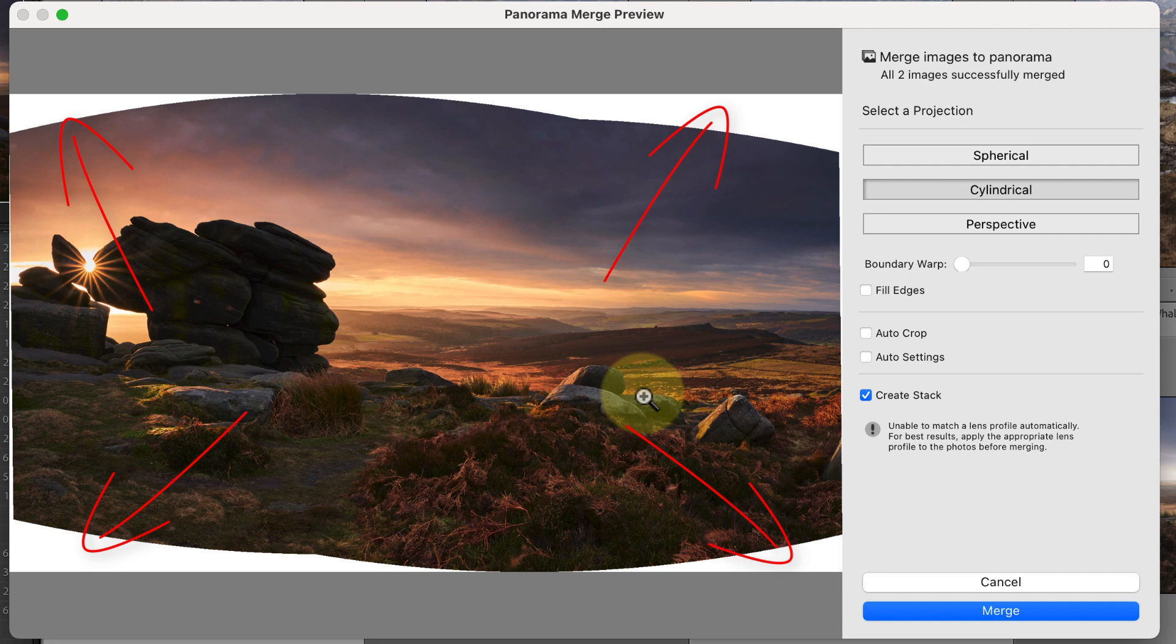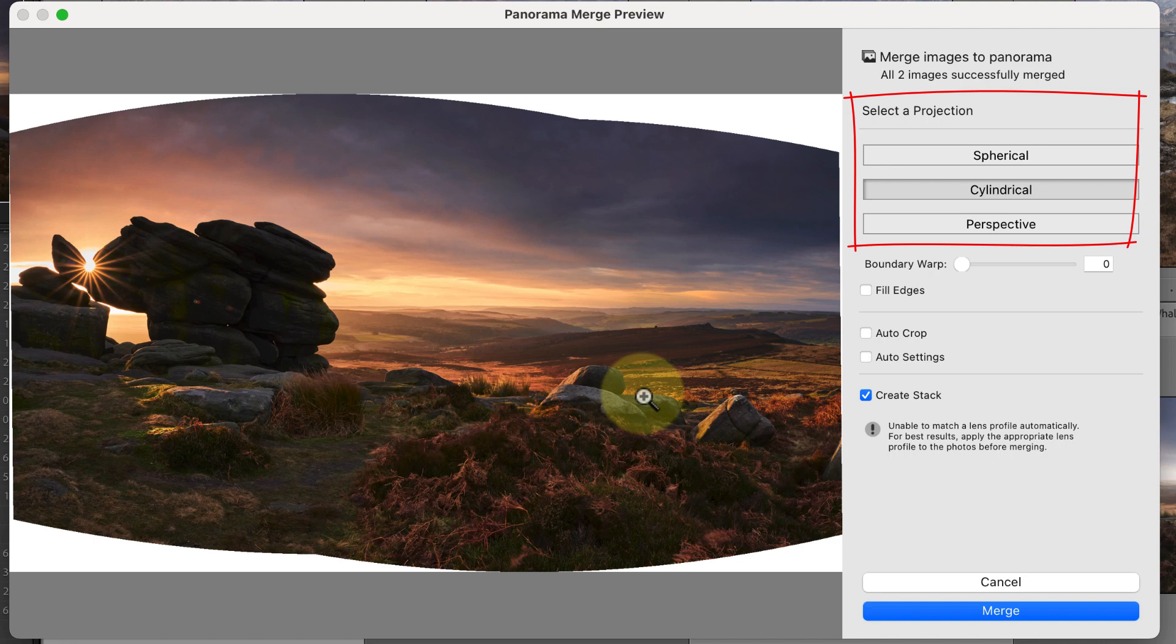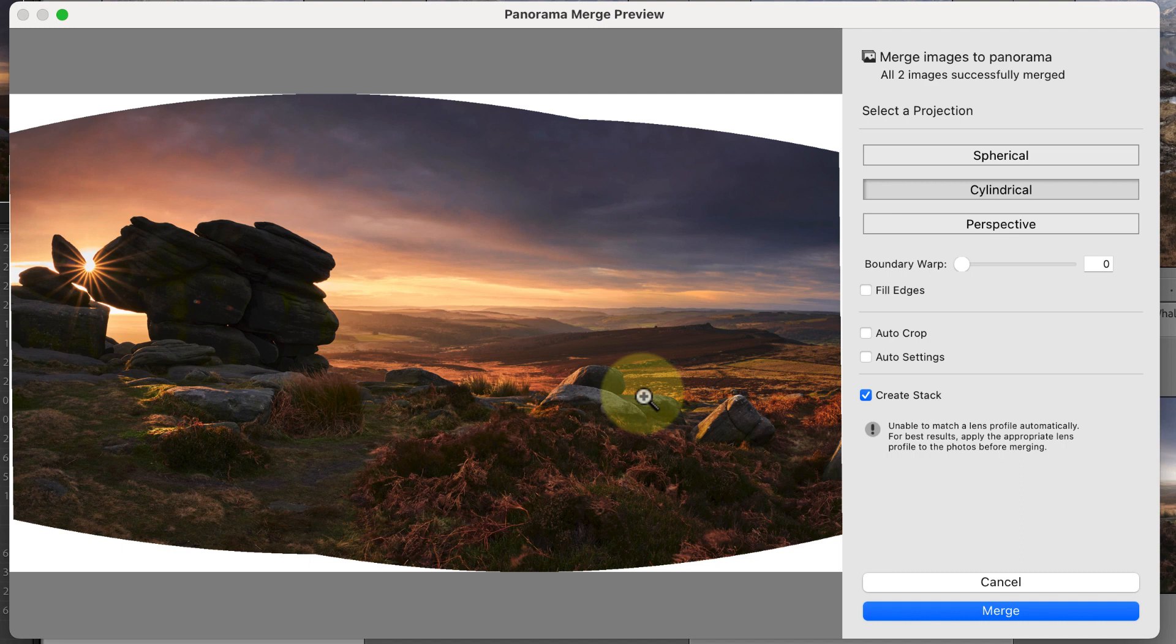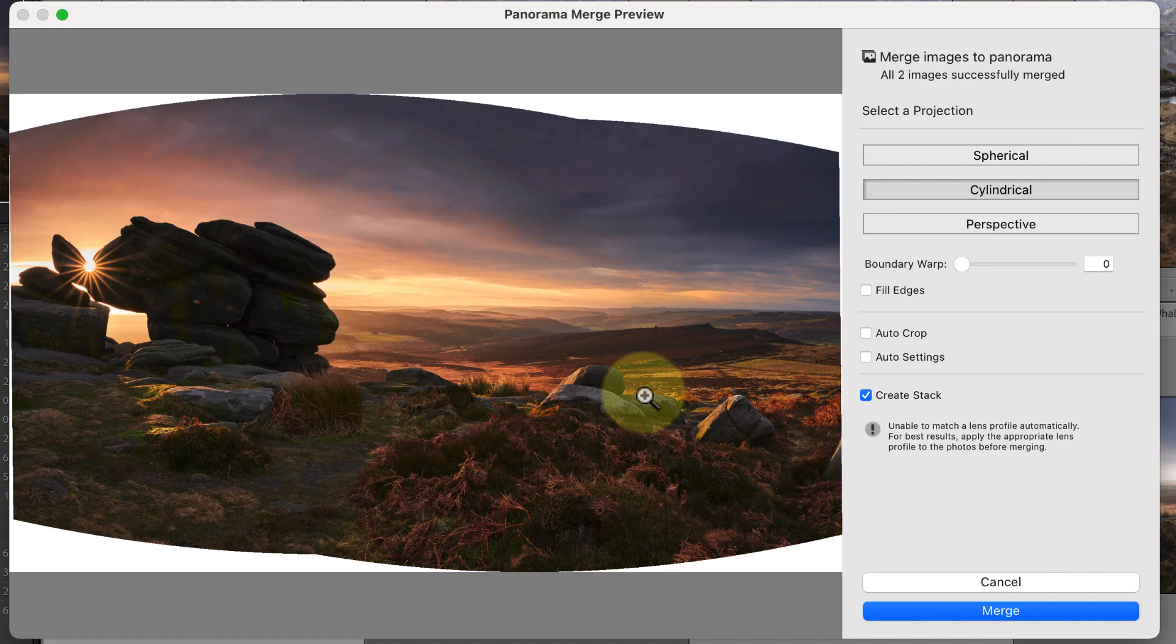How much distortion is needed also depends on these three projections which you can change. These have strange names like spherical, cylindrical, and perspective. I won't explain what these mean because it doesn't really help you create better panoramas. Instead, we need to look at what happens when we stitch the projections.